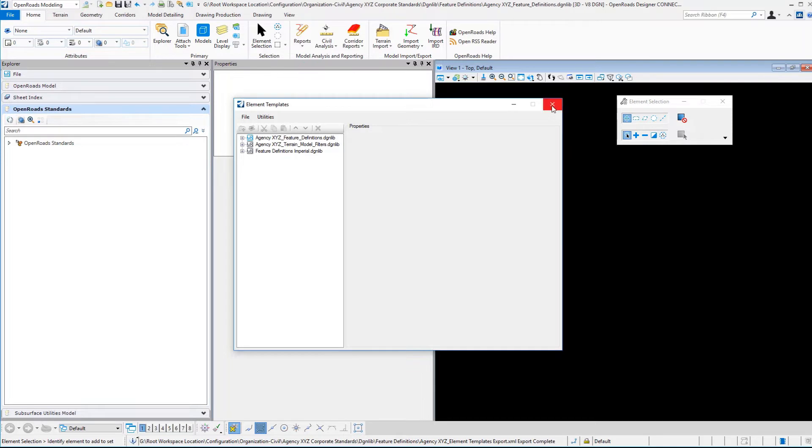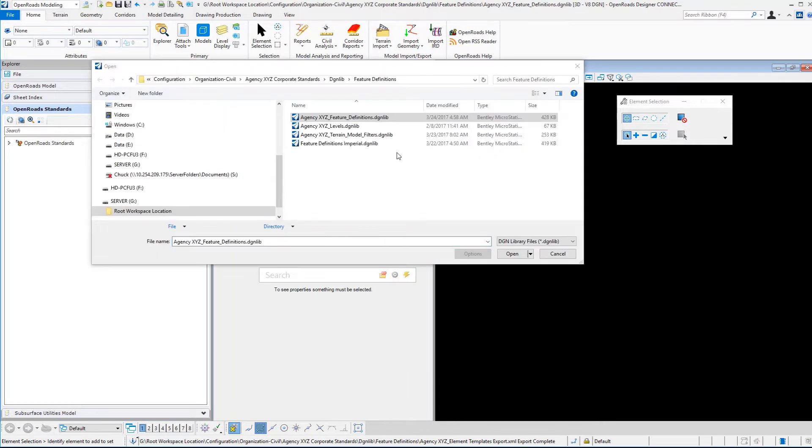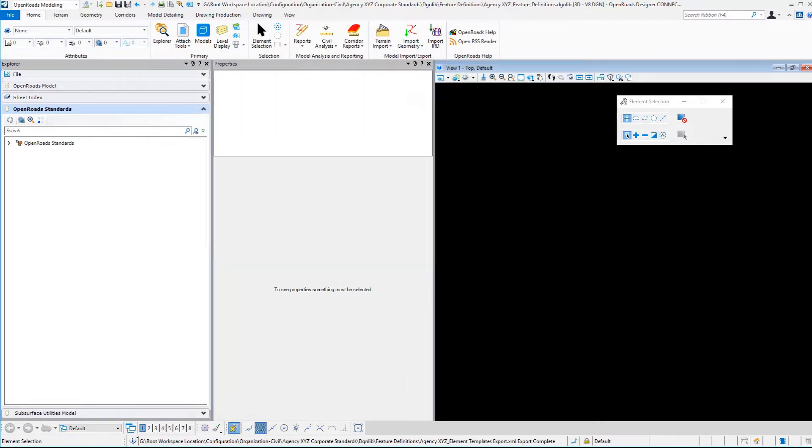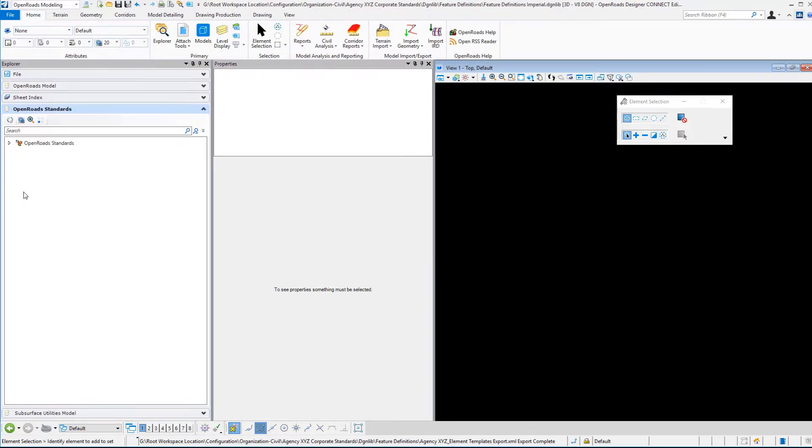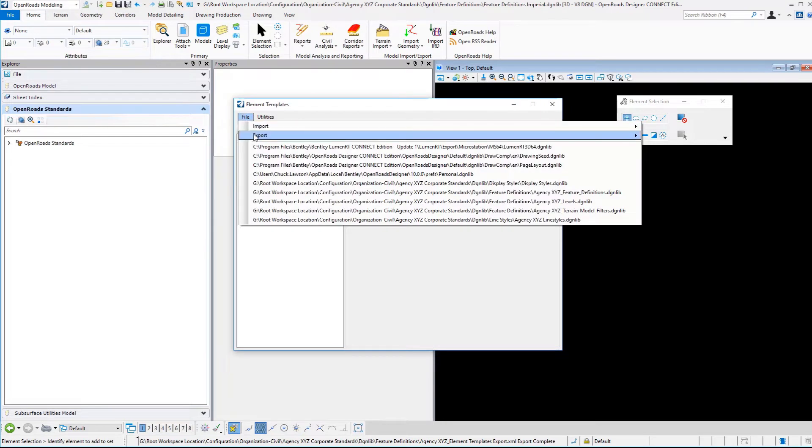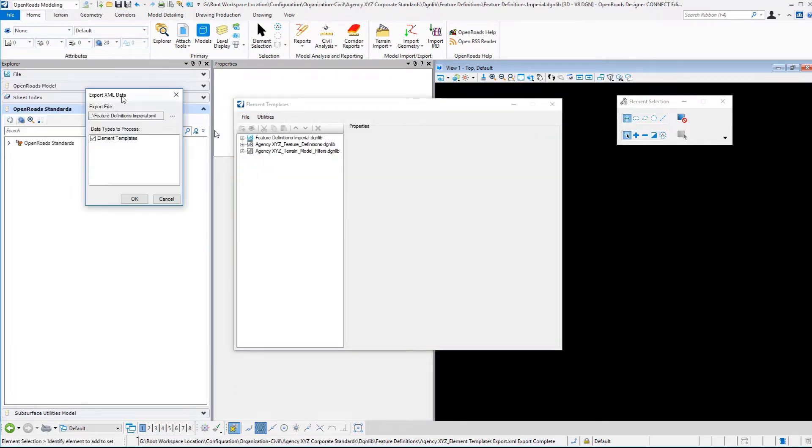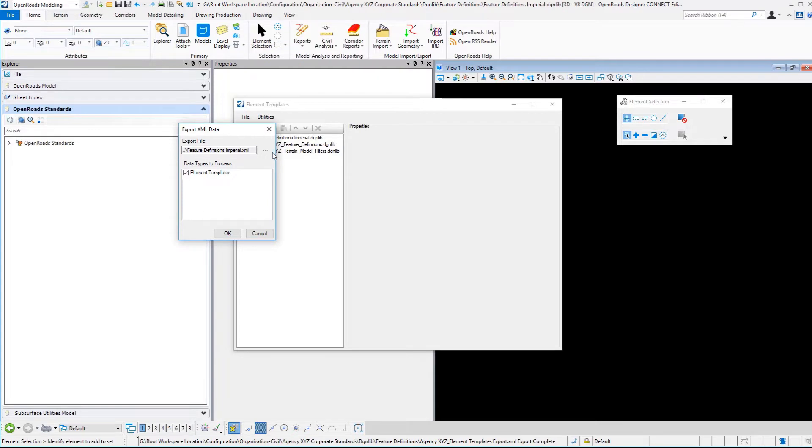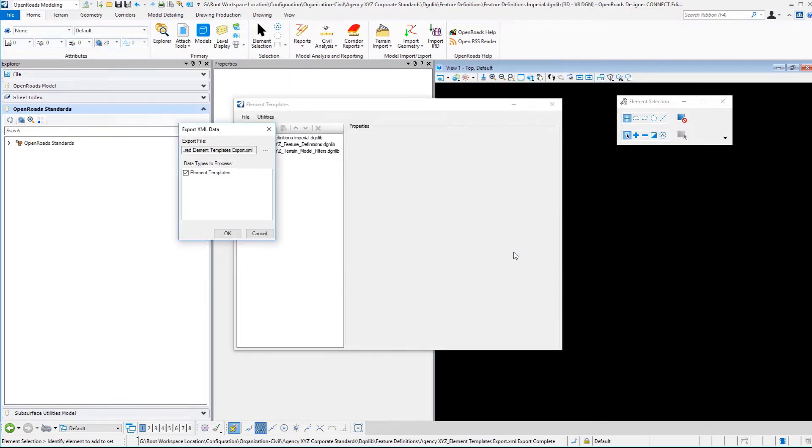Then we want to repeat the process for the delivered element template DGN library so that we will have access to all of those element templates. Let's open the Feature Definitions Imperial in our example here and repeat the process. I'm going to put delivered here again, element templates, save that, and select OK to create.